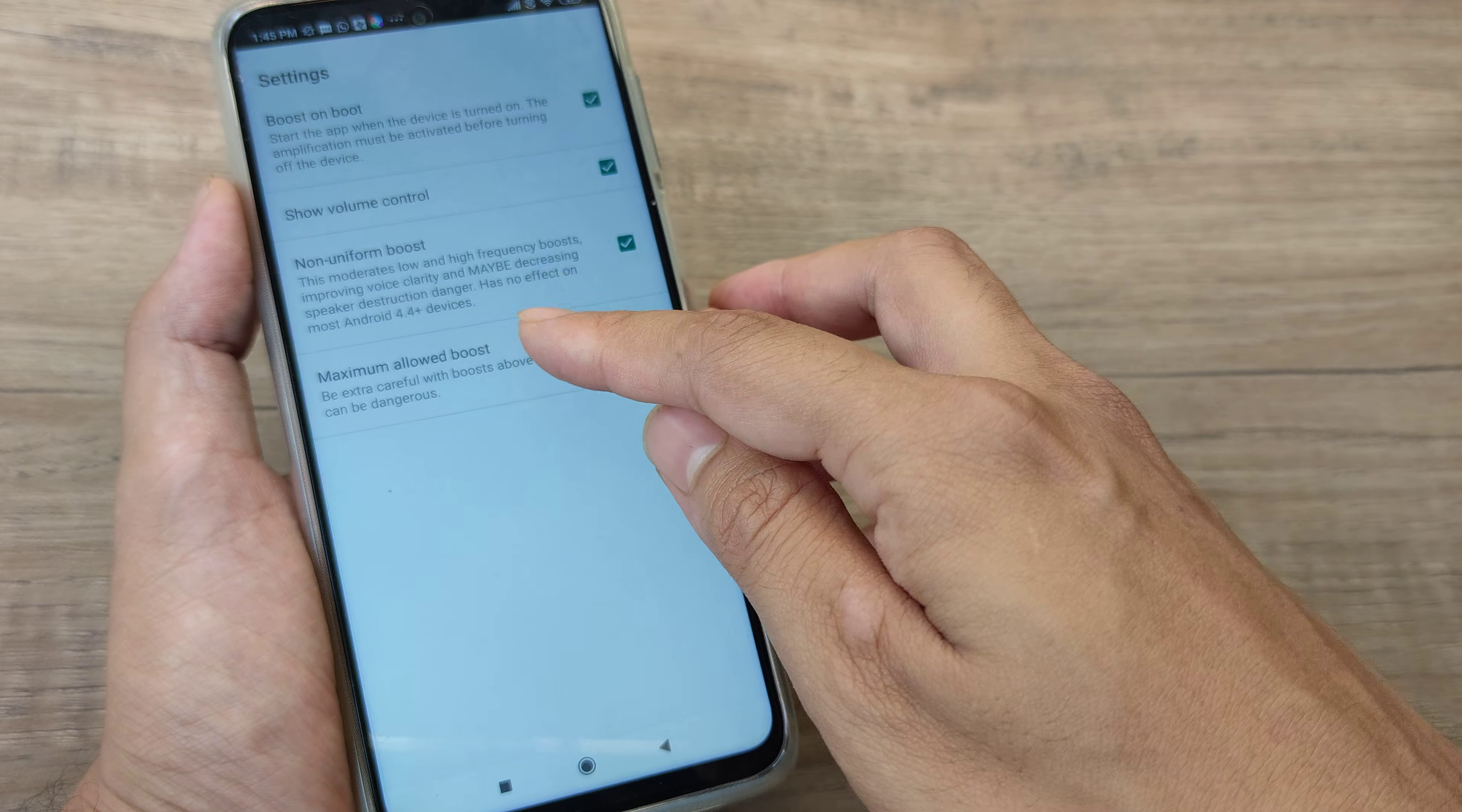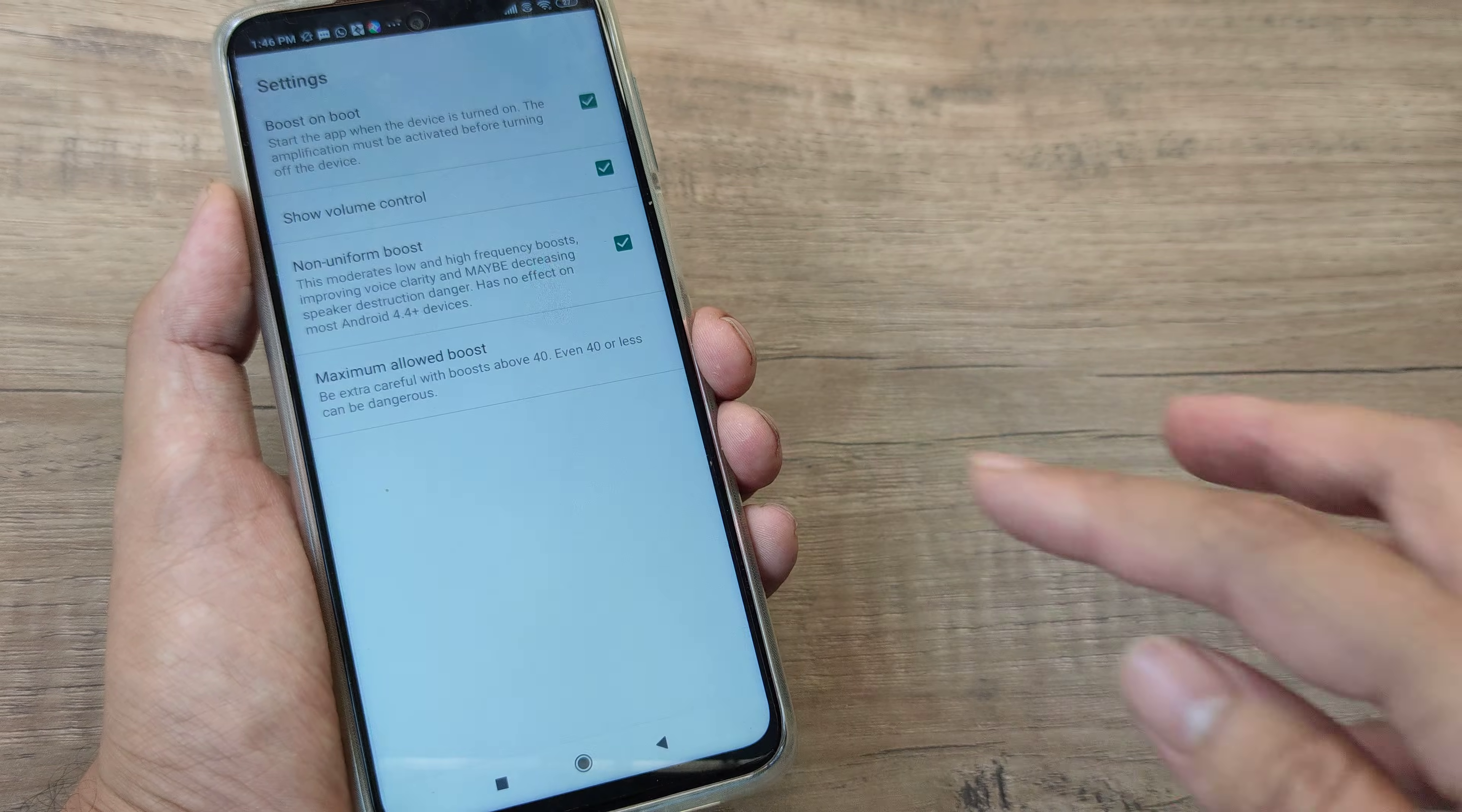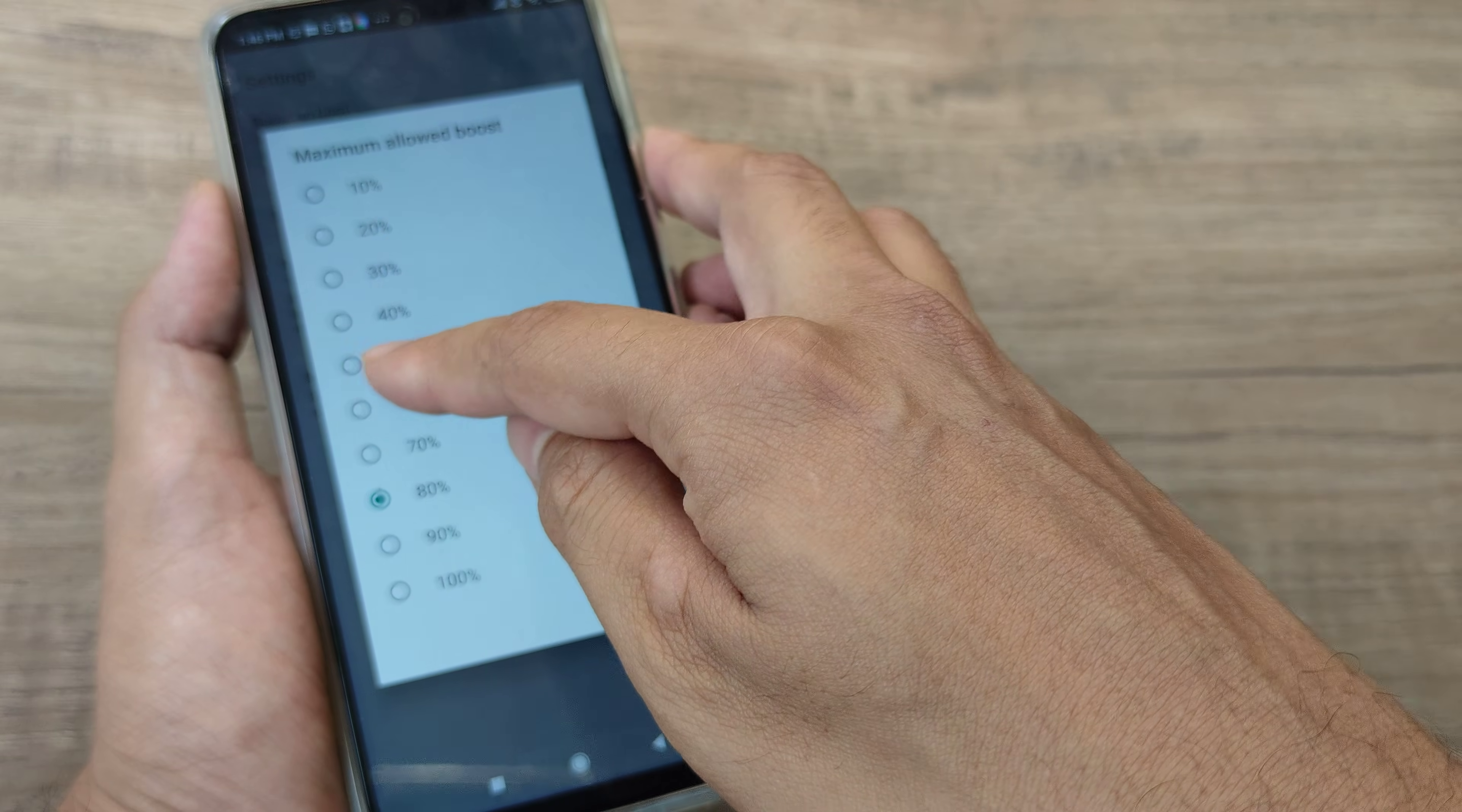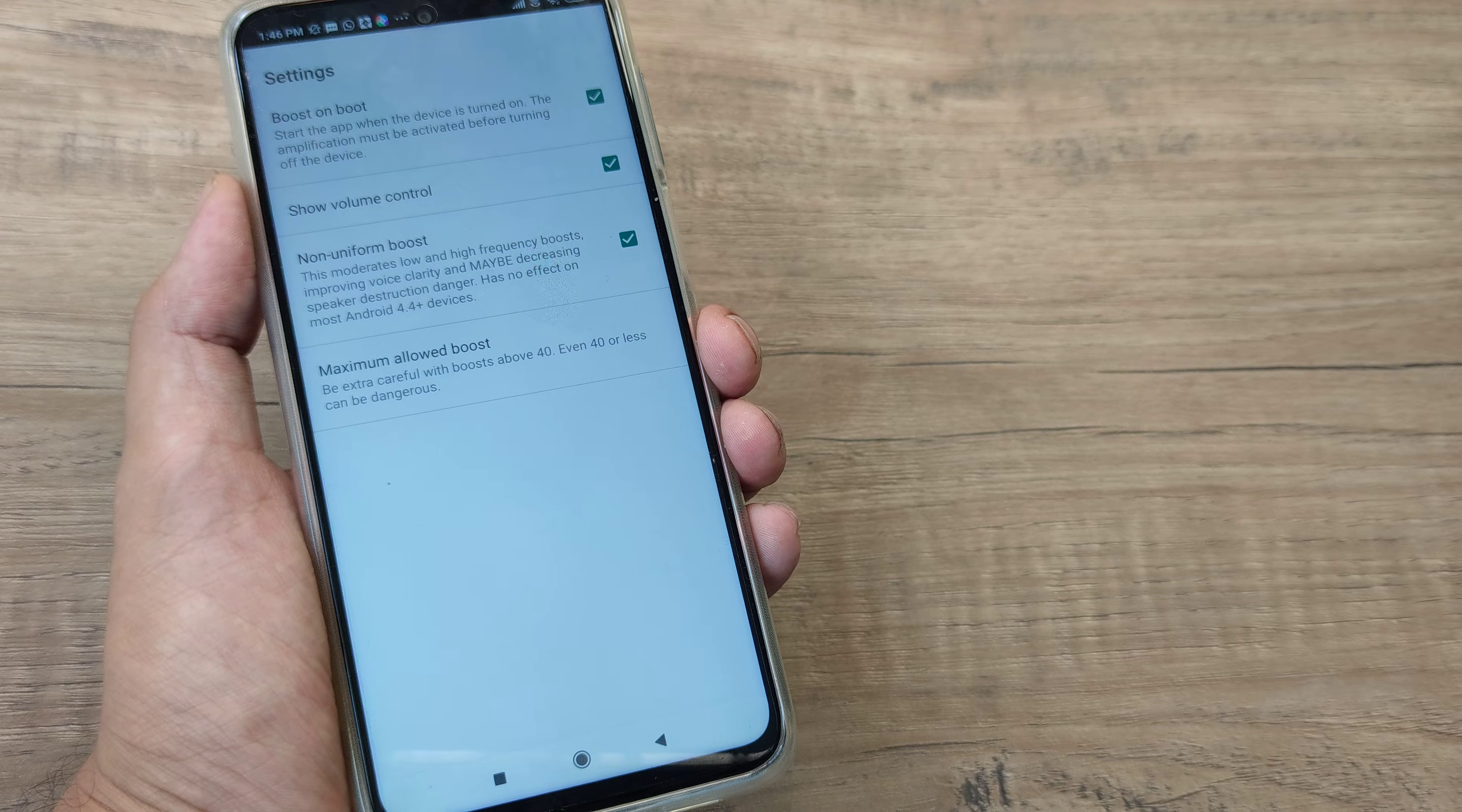And then more importantly just go ahead and make this maximum allowed boost to be restricted till 80%. Don't go ahead and make it 100% or something. Even you can go ahead and just keep it till 60% perhaps. But don't make it 80% or 100%, trust me even doing this your volumes really work well.